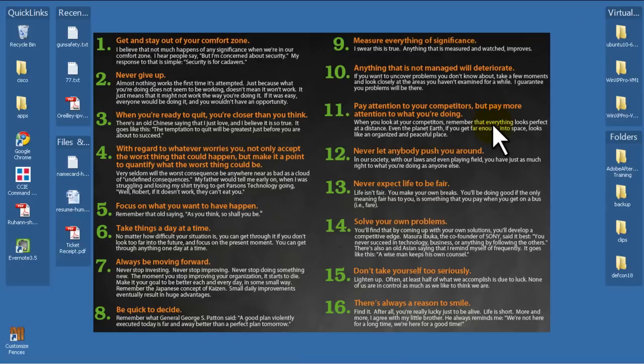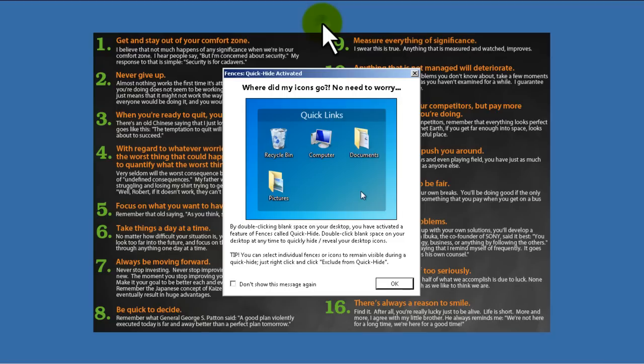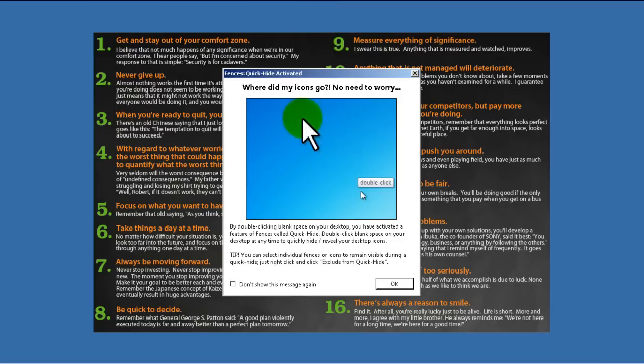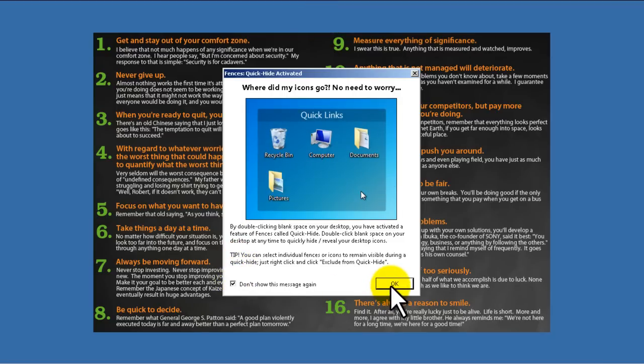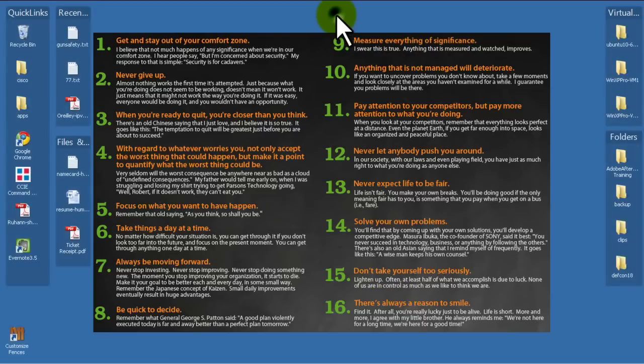It also gives you a couple features. So, let's say I put my cursor in any part of the screen that's empty. If I double left click, my screen clears away, which is pretty nice. It's called Quick Hide. And let's uncheck that, don't show that message again. So now my desktop is clean. I just double click again, and my fences come back. That's pretty nice. That's awesome.